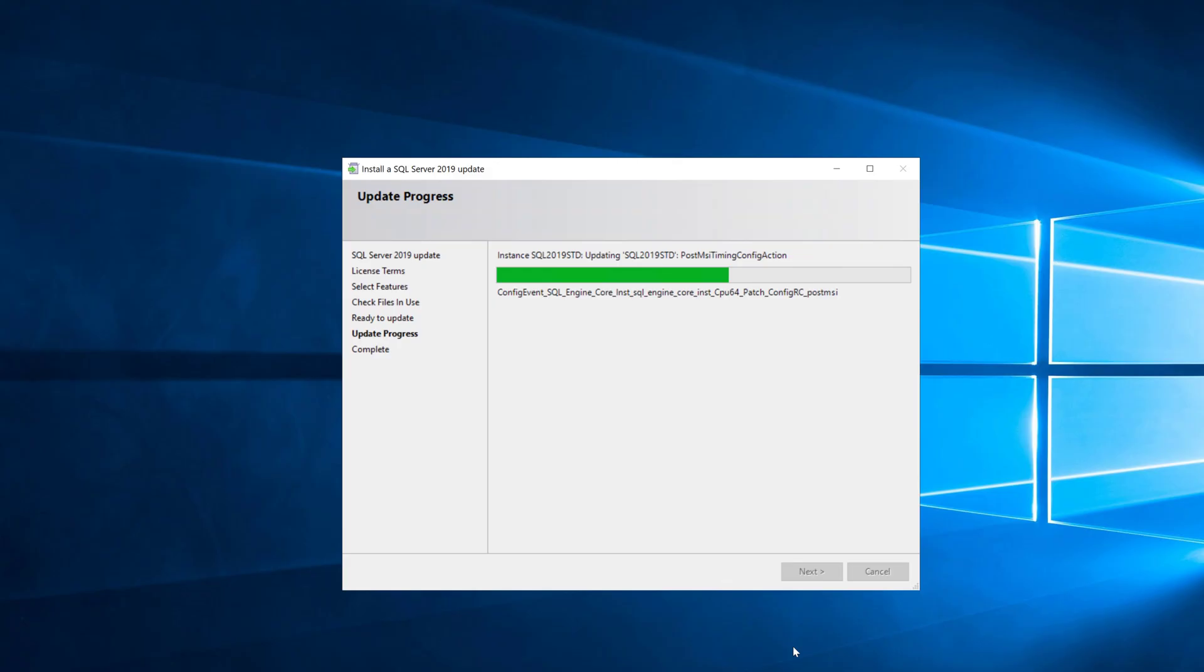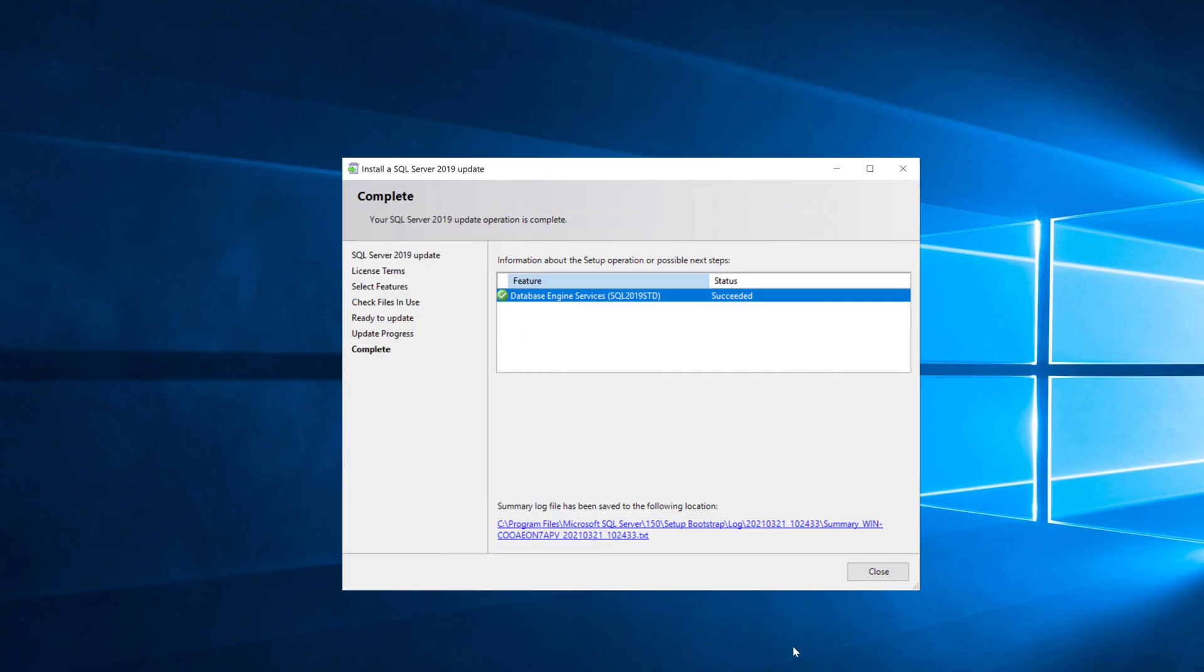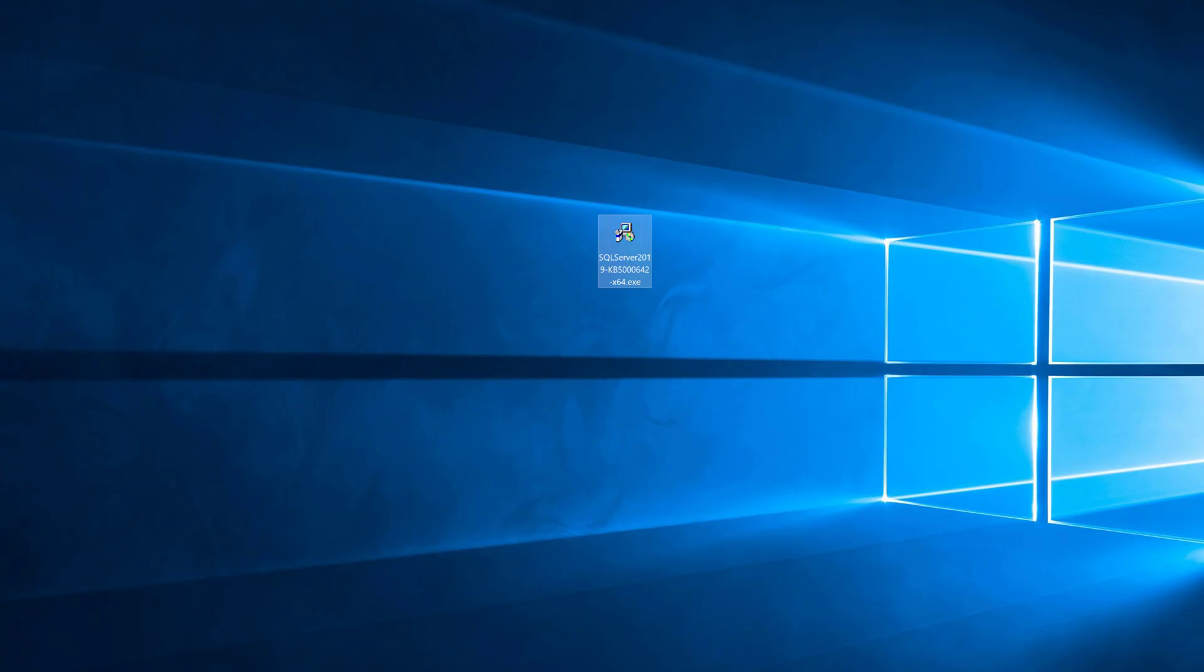This is going pretty quickly on this system. This is installing SQL Server 2019 cumulative update 9 which is the latest and greatest at the time of recording, and once this is done we'll be up to date with our SQL Server build which is a good thing.